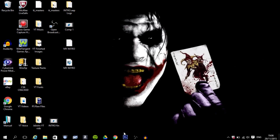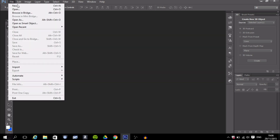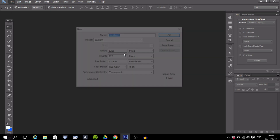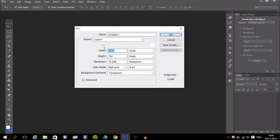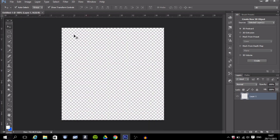The first thing you want to do is open Photoshop. When you open Photoshop, go to File, then New, and make sure your width is 500 and your height is 500, then press OK. It will give you this square box and that's where you're going to make your YouTube profile picture.